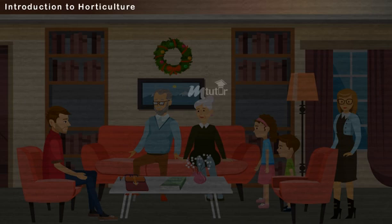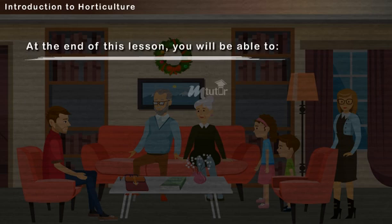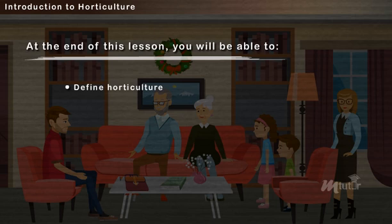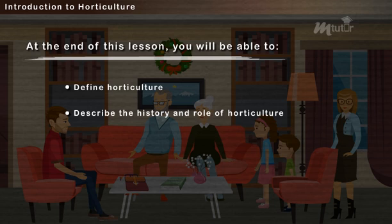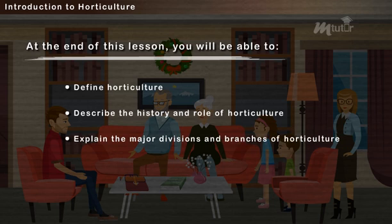Introduction to Horticulture. At the end of this lesson, you will be able to define horticulture, describe the history and role of horticulture, and explain the major divisions and branches of horticulture.